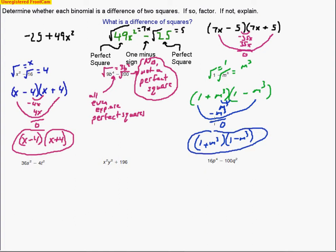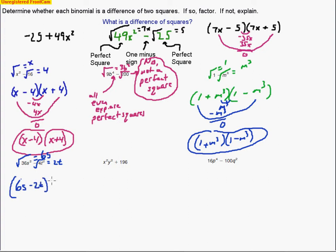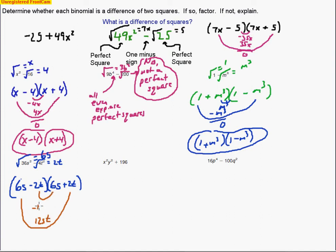For 36s² − 4t²: the square root of 36s² is 6s — since the exponent is even it's a perfect square — and the square root of 4t² is 2t. We use those as our numbers with one minus and one plus sign. Our answer is (6s − 2t)(6s + 2t). You can verify: the outside terms give 12st and the inside terms give negative 12st, so they cancel out — same number, opposite sign.